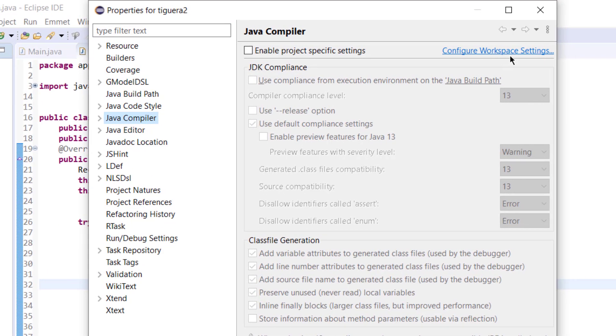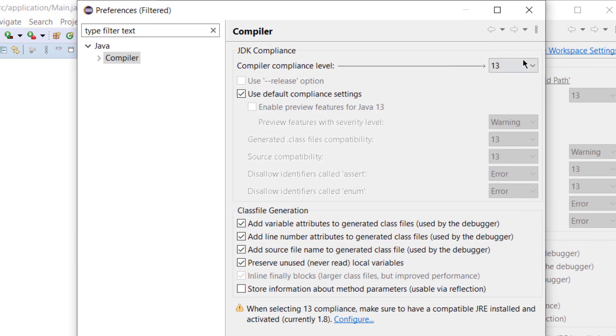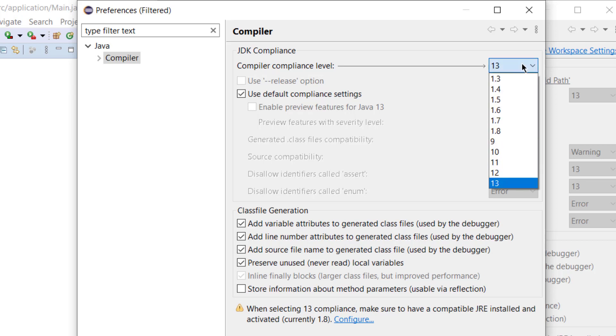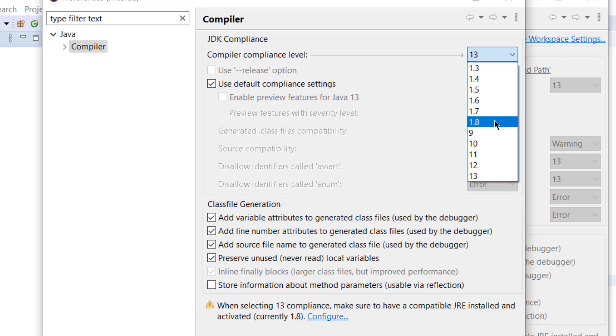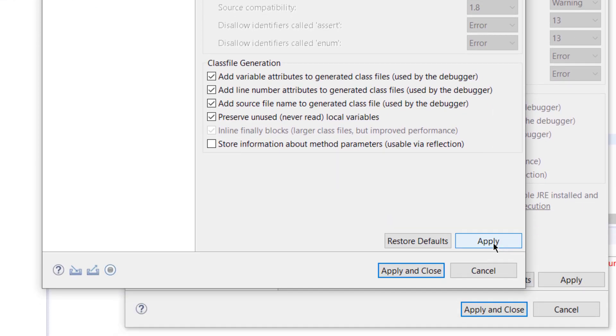Click configure workspace settings. Here we will change the compiler in the JDK compliance setting. Click here and choose your Java version. For me it's Java 1.8, so I will choose 1.8, then click apply.